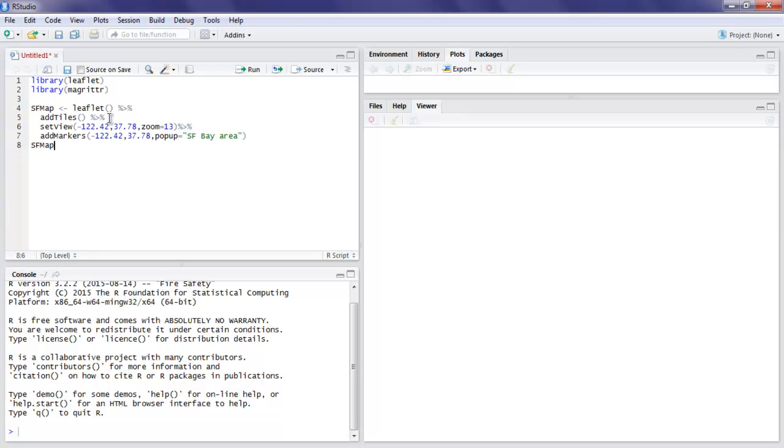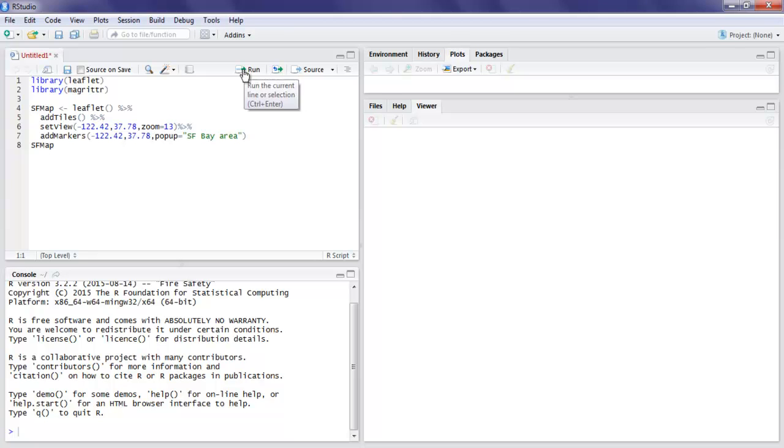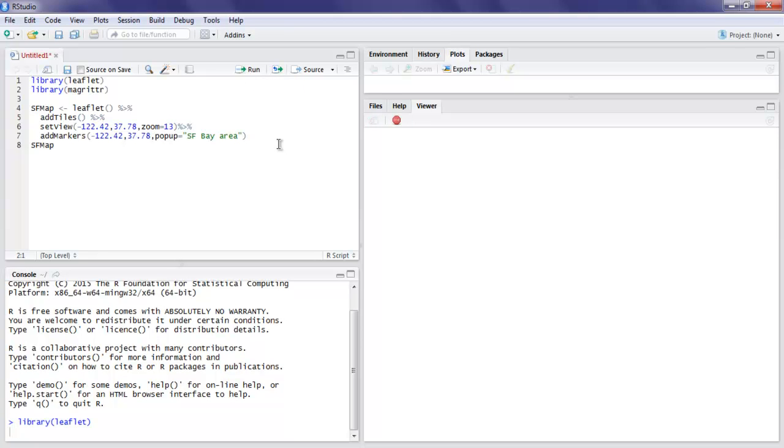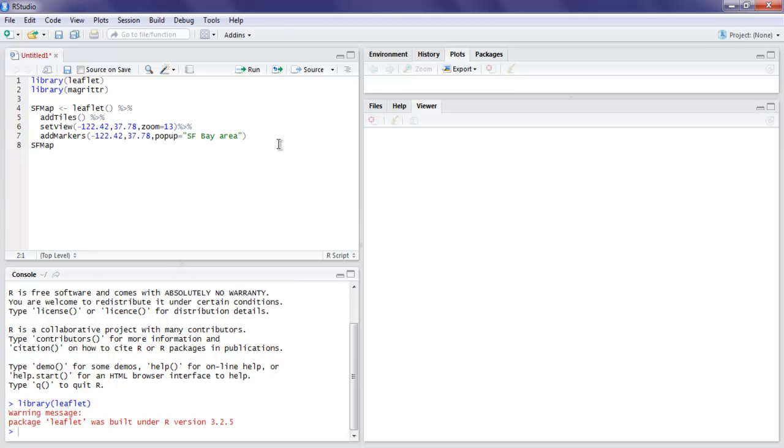We can now execute it line by line. Just make sure that you have the code ready with set view and add tiles. Now let's run the first line of code to execute that, then second line.